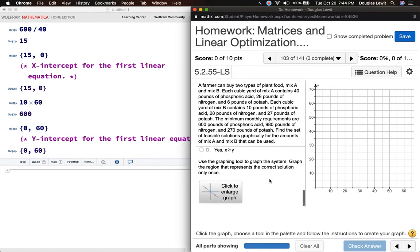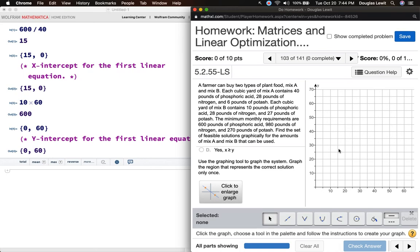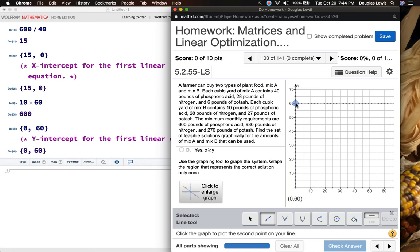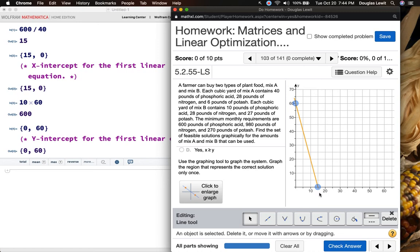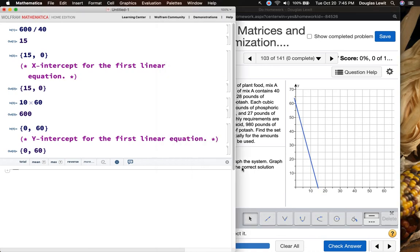I'm going to click on the drawing tool — click on the line tool. Let's see: (0, 60) and (15, 0). There we go. That looks pretty good — (0, 60) and if I have to edit the coordinates I could do that here. Okay, (15, 0). Now let's go to the second linear equation.